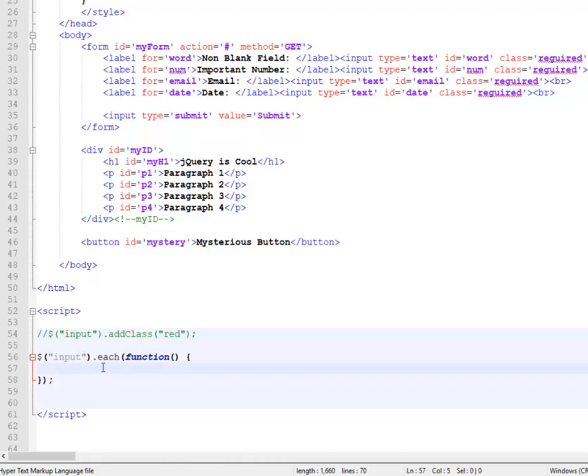You might notice I keep using the terms method and function. They do refer to the same thing. It's the context which makes them different. And I don't care to explain that. I'm sure I've misspoke five times on it already.